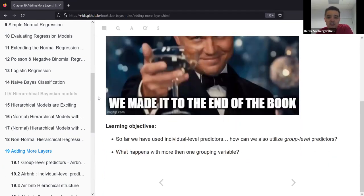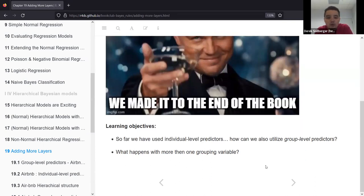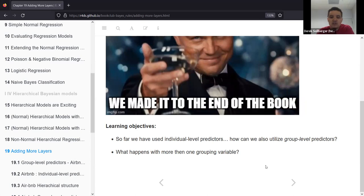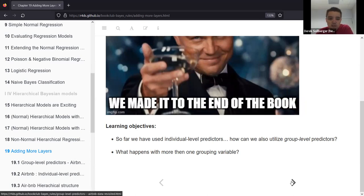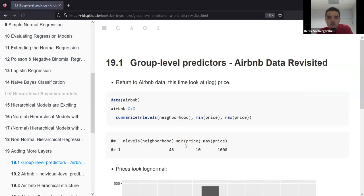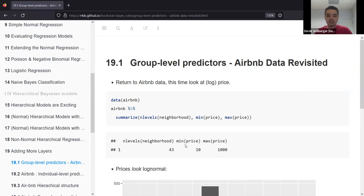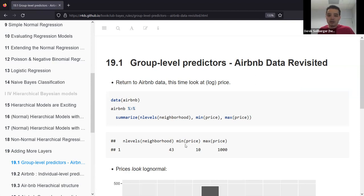Chapter 19, adding more layers, congratulations, we made it to the end of the book. In this chapter, we know that so far we've used individual-level predictors, but how can we also utilize group-level predictors? And what happens if we have more than one grouping variable?